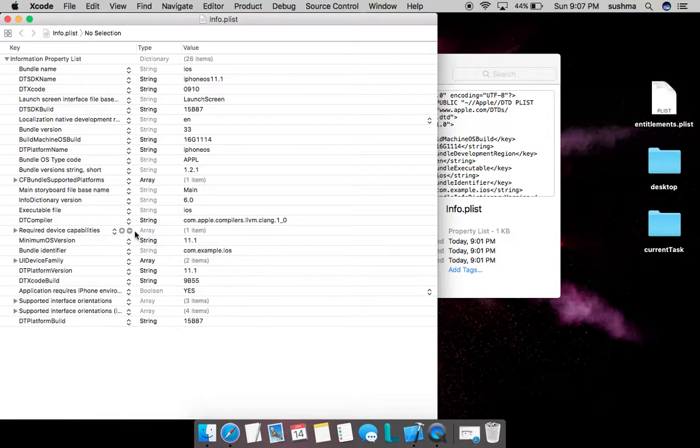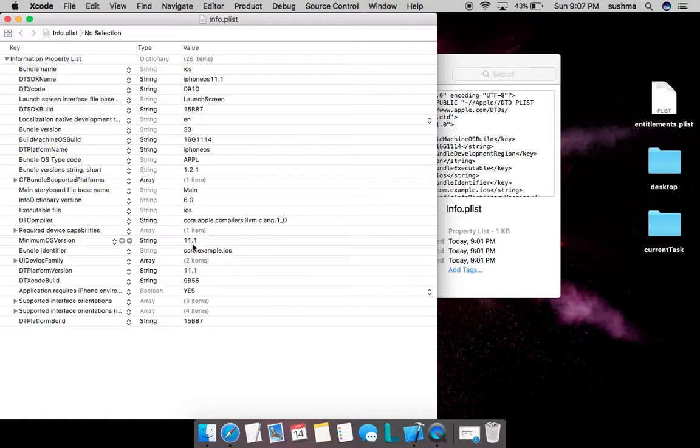We can also know the minimum OS version, which is the same as the deployment target. In this case it is iOS 11.1. We also have the version number given as 1.2.1.